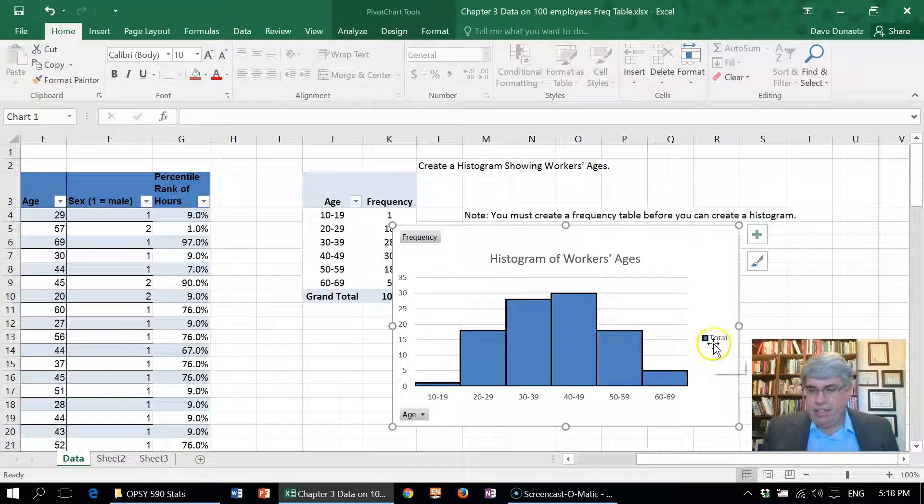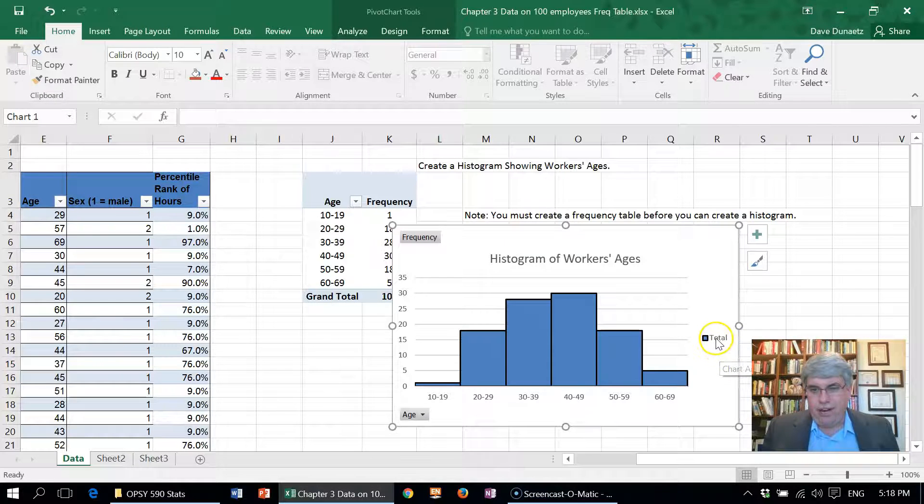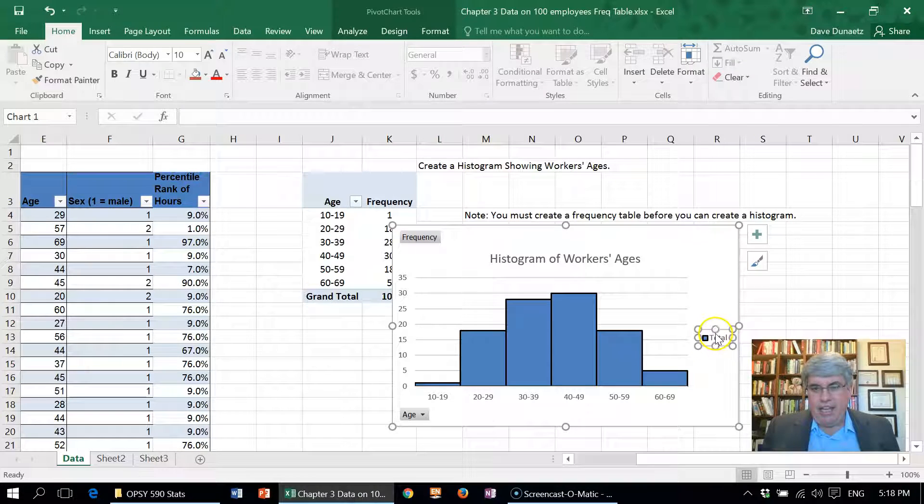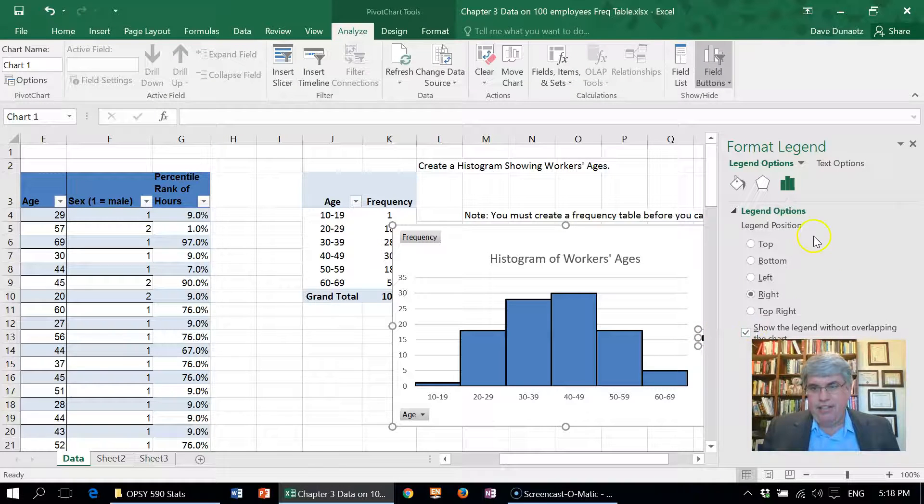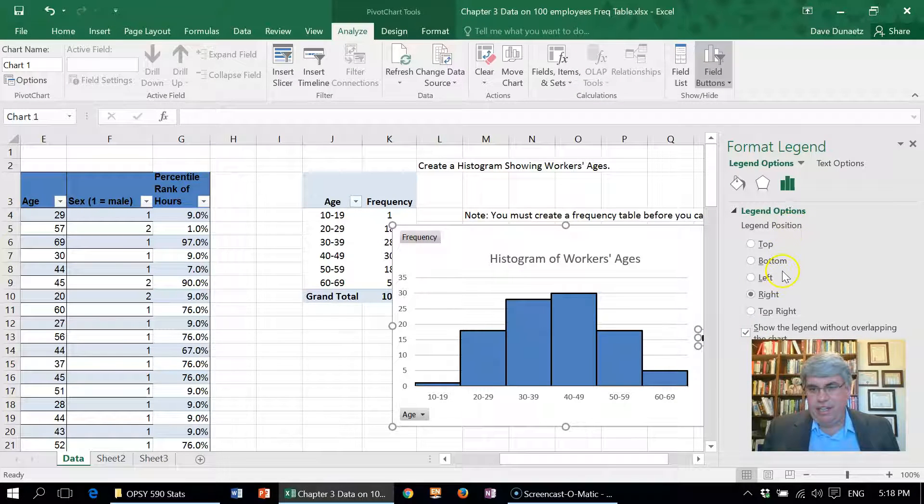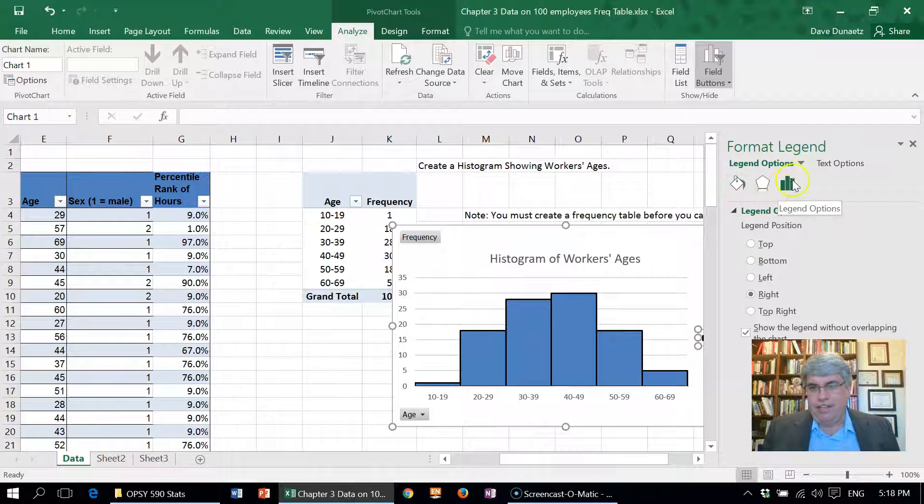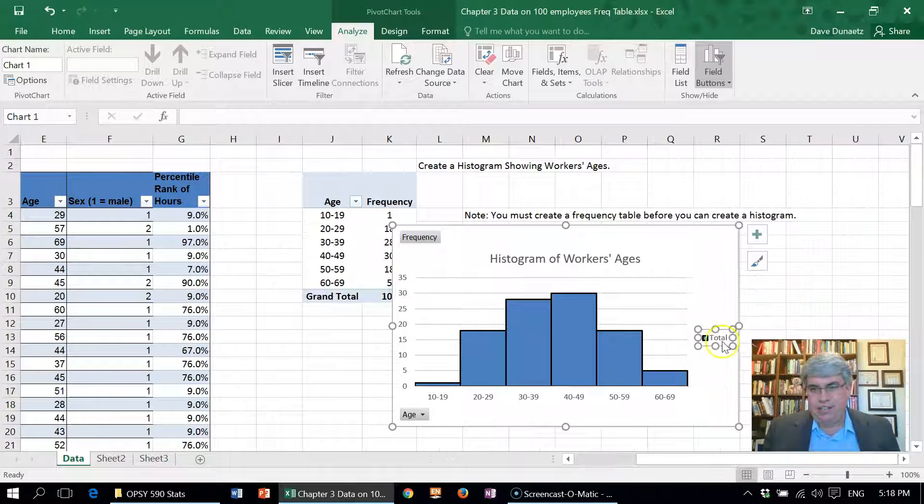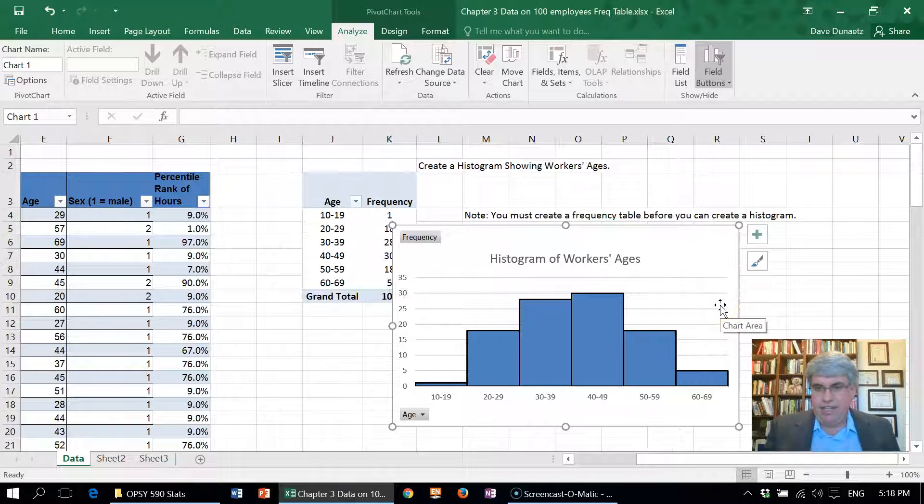One thing we can do—we've got this little legend that says total there. That's called the legend. Let's just delete that legend. Now we can delete it, and there it's gone. That's a lot clearer because it didn't add anything to us.